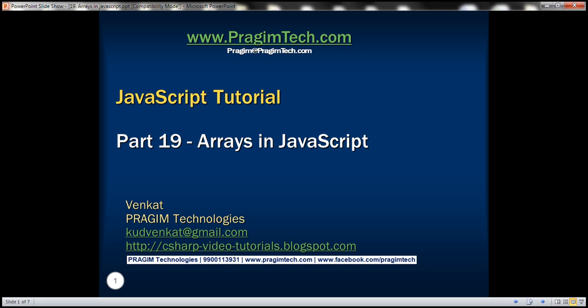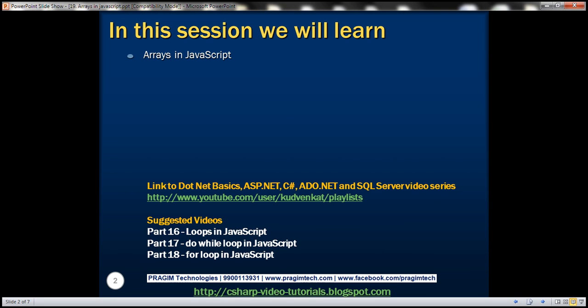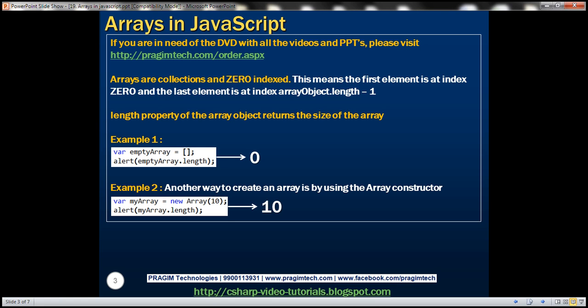This is part 19 of the JavaScript tutorial. In this video we'll discuss arrays in JavaScript. Arrays are collections and are zero indexed. This means the first element is present at index position 0 and the last element is present at index position array.length minus 1. The length property of the array object returns the size of the array.